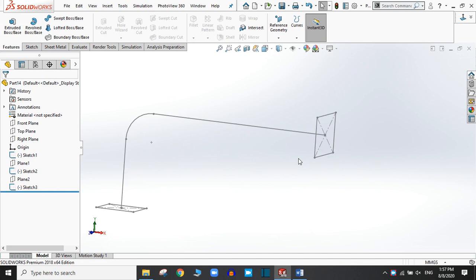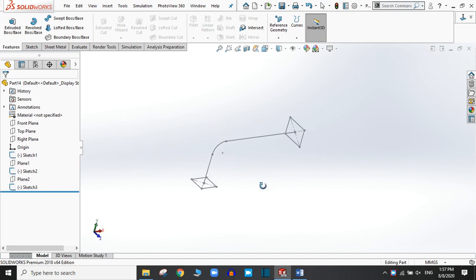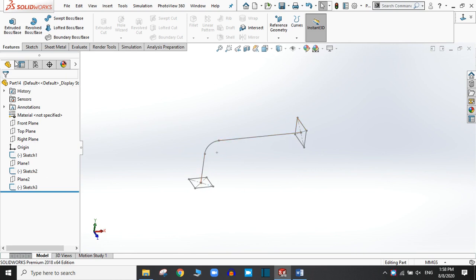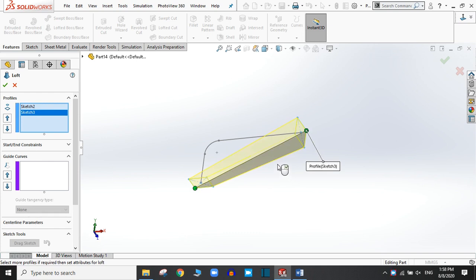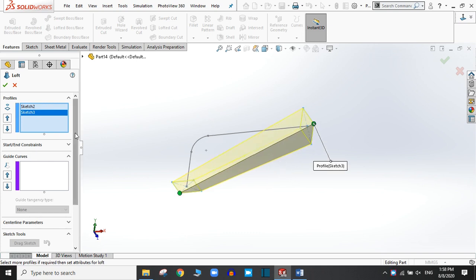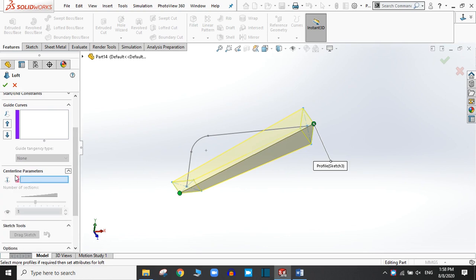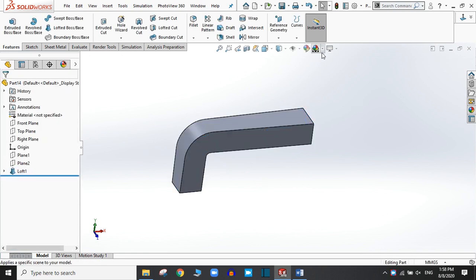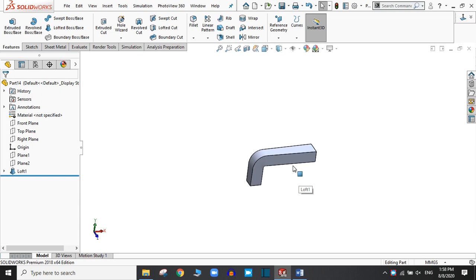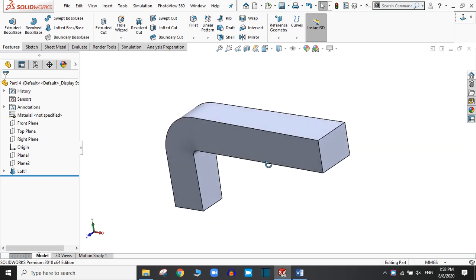Now we are going to create the loft between these two drawings through this center path. Go to the Lofted Boss/Base command and select the two points. Here is an option — Centerline Parameters. In this section, select this centerline. Simply click OK. In this way you can use the centerline option in the Lofted Boss/Base.